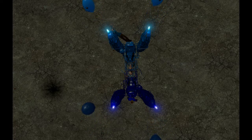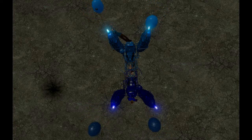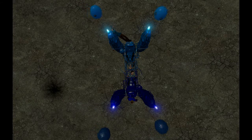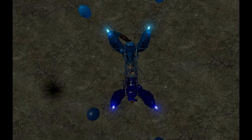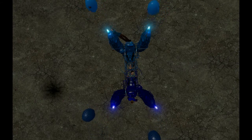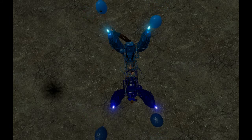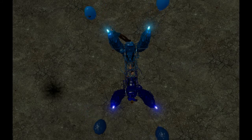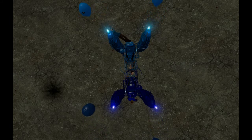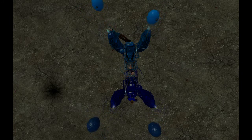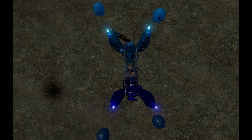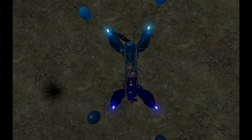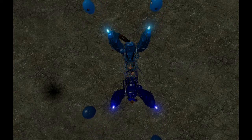Okay, set thrusters to maximum. Prepare balloons. Prepare the lights. Okay, initiating thrust in three, two, one.